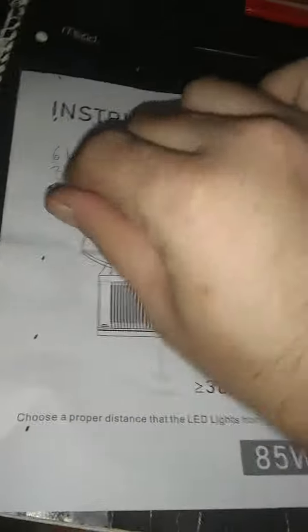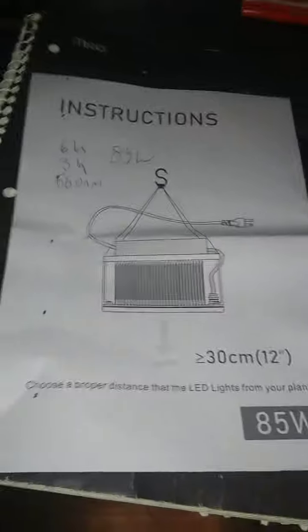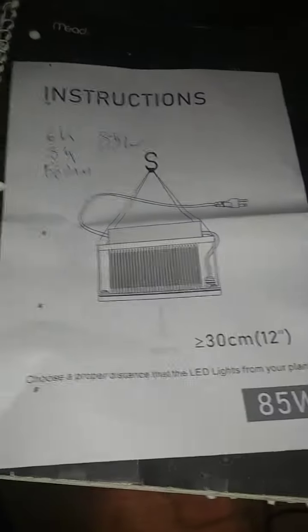I got a new light today to put in the tent. It's got the 6Ks, it's got the 3Ks and the 660 nanometers.